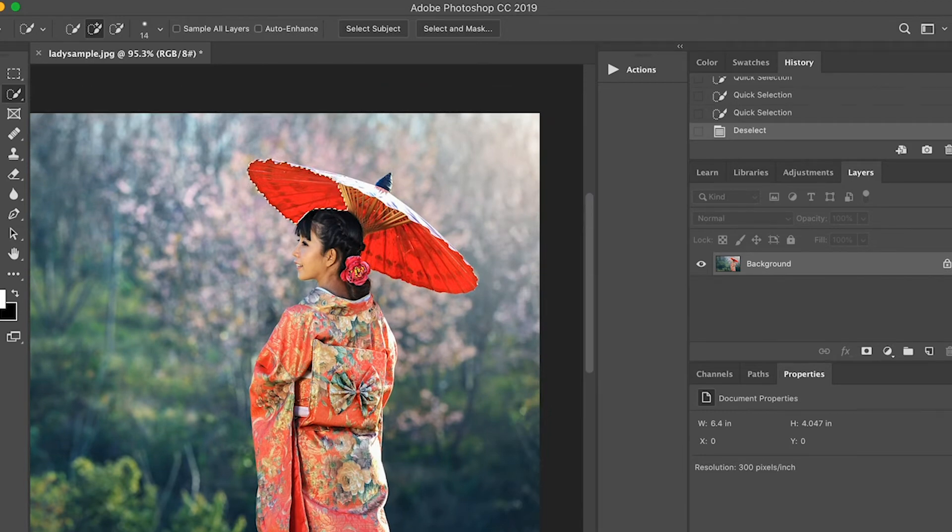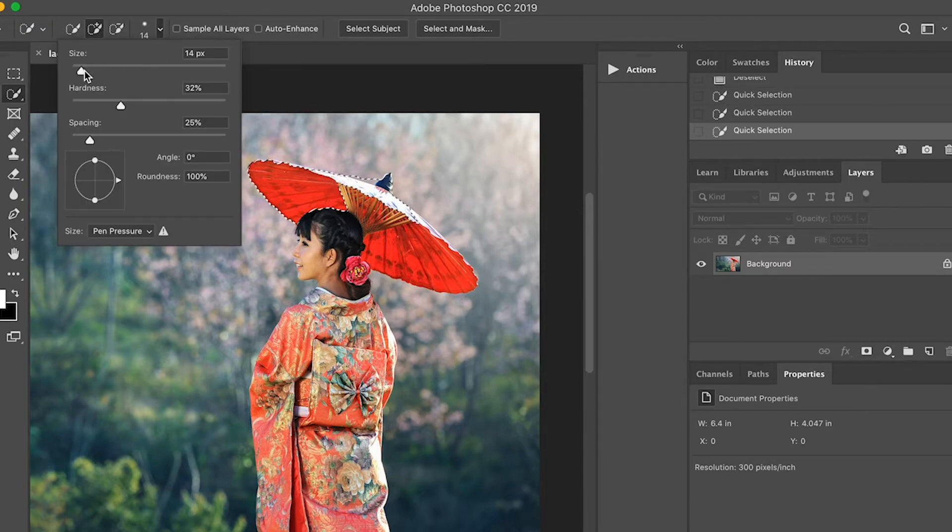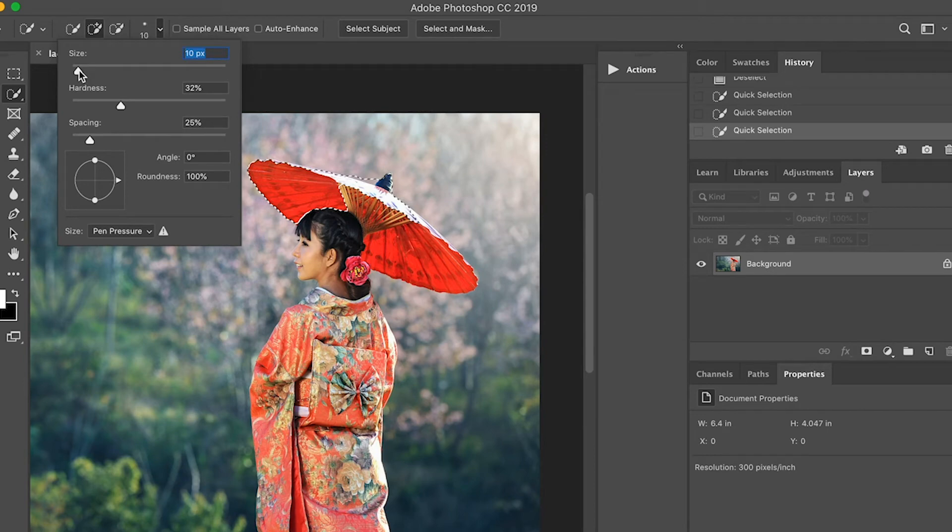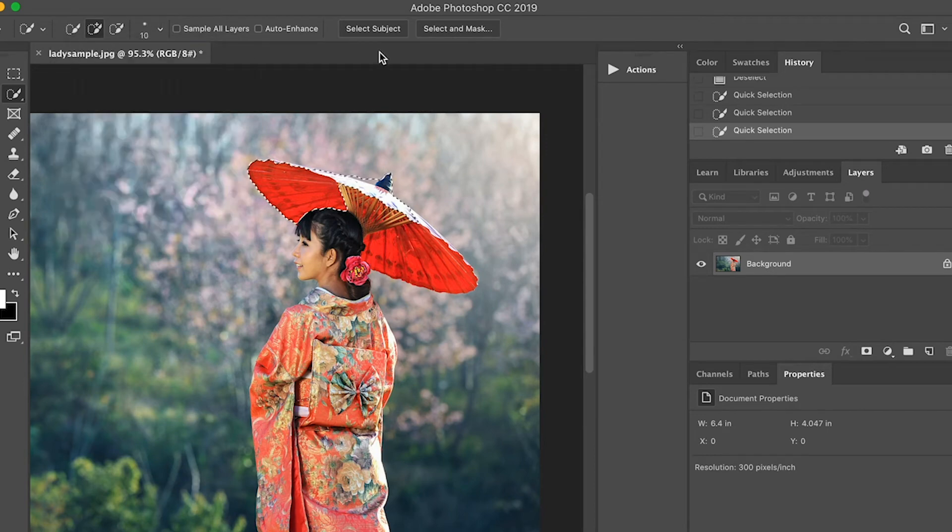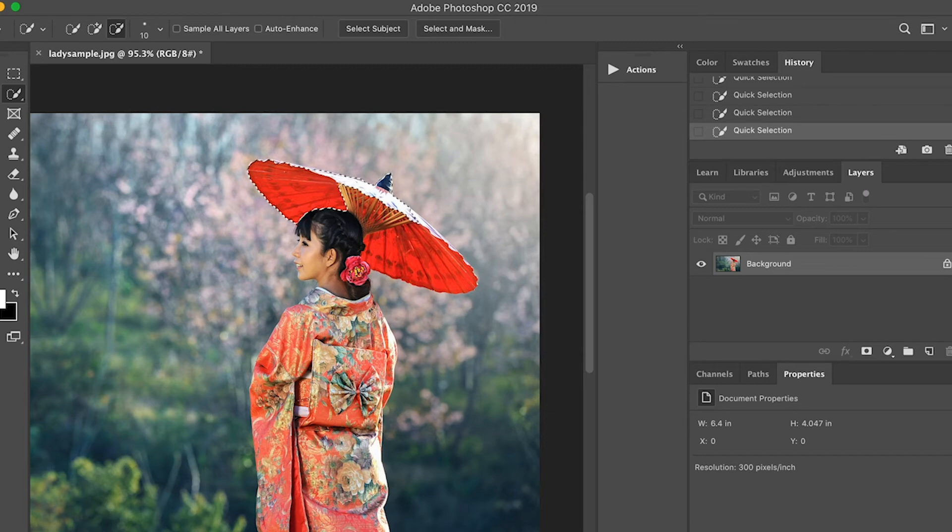Click the object using the tool. If you click part of the background incidentally, don't worry because you can deselect that one using the Alt on your keyboard. Just hold and click the part of the background that you selected and it will be deselected.